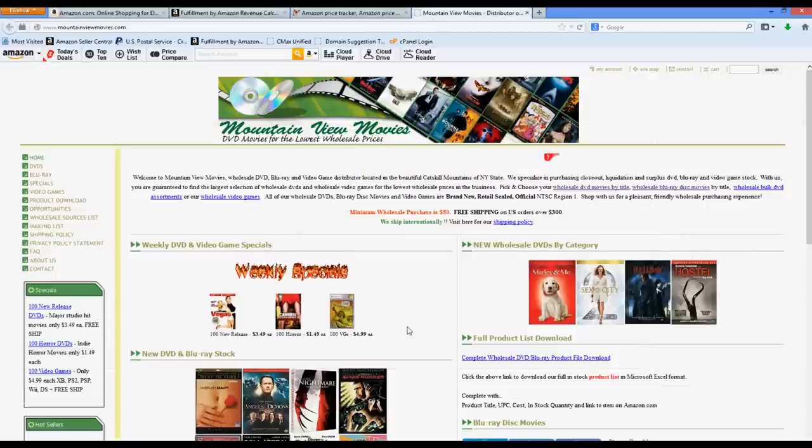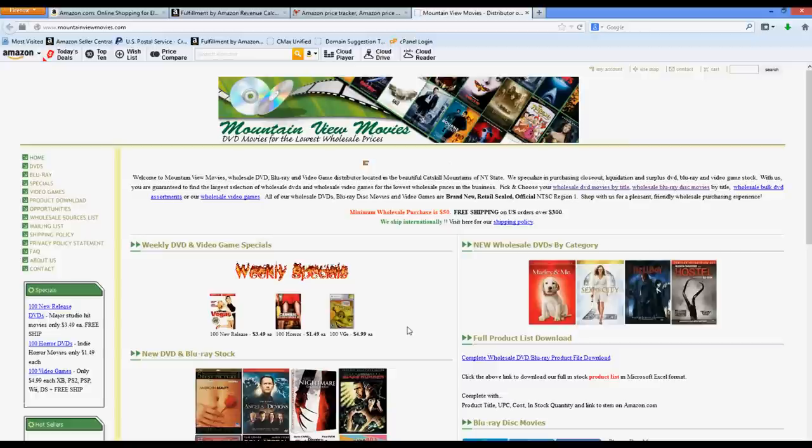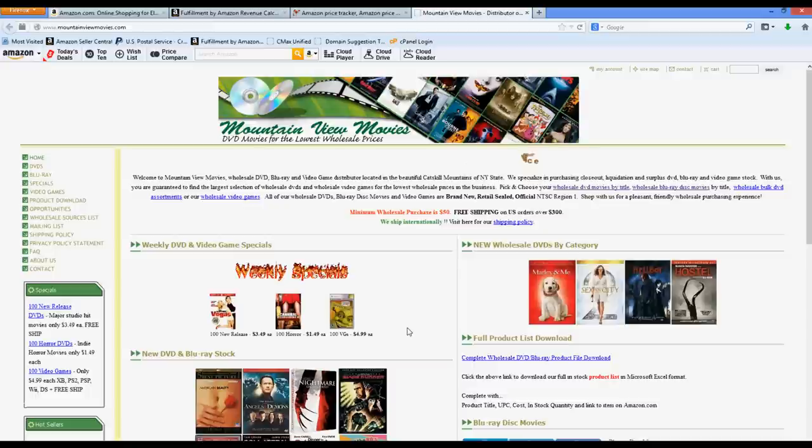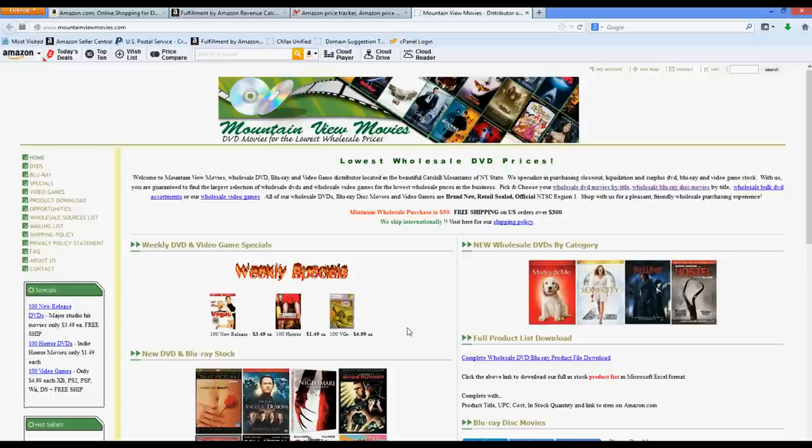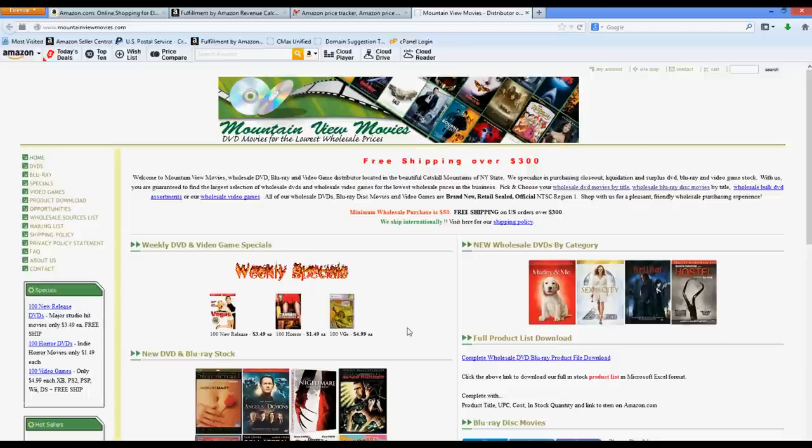They're a liquidation company, so you're not buying straight from the manufacturer. They're basically selling you closeout titles that they bought themselves from distributors, manufacturers, or retail stores. You can go a level deeper and work with those manufacturers or distributors if you want and if they'll work with you, but generally the quantity minimums are a lot higher, and I've found that it's worth it just to buy from these liquidation companies.